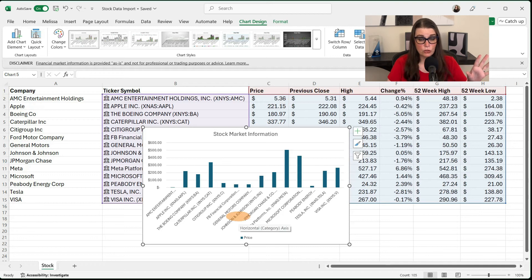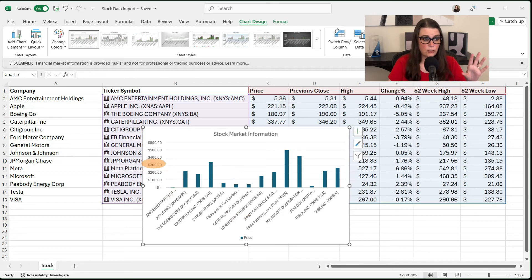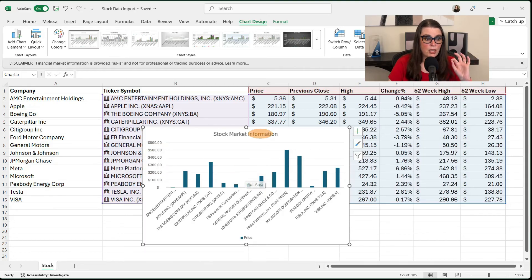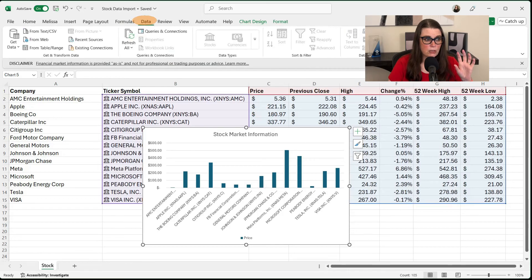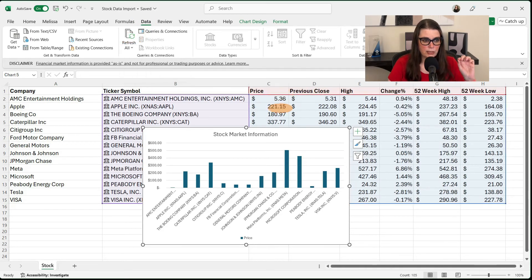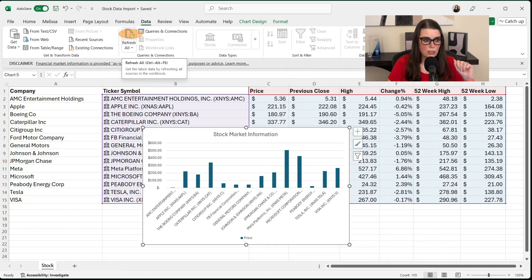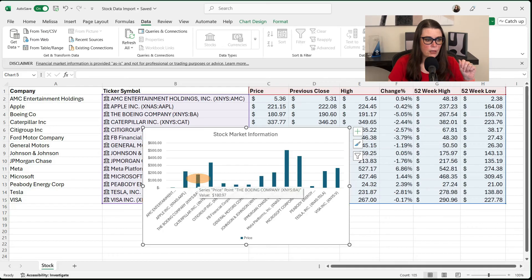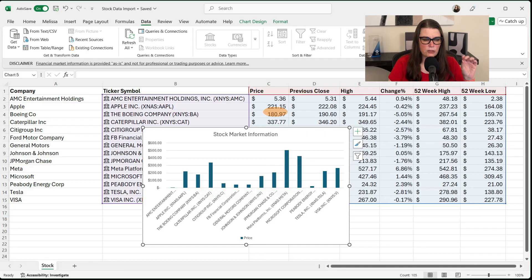And as you can see, AMC is our smallest one. And then we have Apple and it reflects what's in our chart here. Now, just like any other chart, you can change this data. You can change your majors and minors. But for this, I'm going to leave it the way it is. Now, let's go up back to our data and let's refresh all and see what happens. So let's keep an eye on some of our stocks. And let's just double check. Apple right now, if you hover, says 221.15 and then Boeing says 180.97. So they're matching. Let's refresh all.